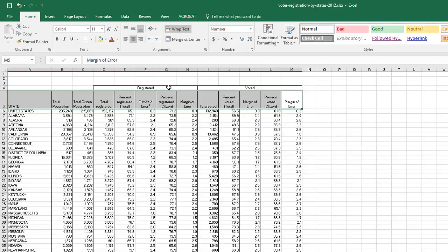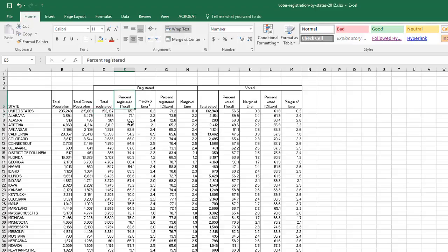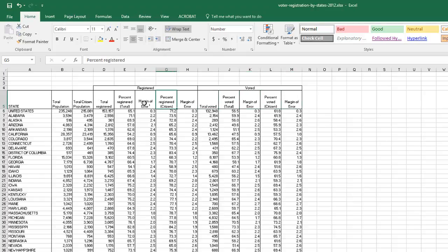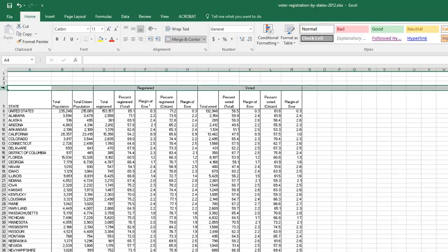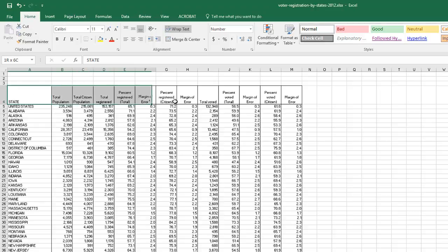The question is whether I need to keep row 4, which says 'Registered' and 'Voted.' The column headers below already say 'total registered,' 'percent registered,' 'margin of error,' 'total voted,' and 'percent voted' — they're descriptive enough that we don't need the extra row 4 labels. So I'll click on row 4, right-click, select Delete, and get rid of it altogether. Now all the headers move up to row 4.